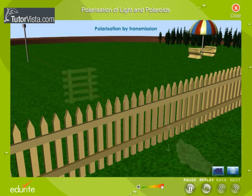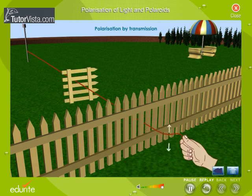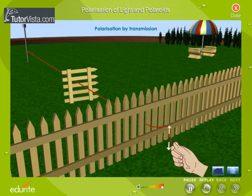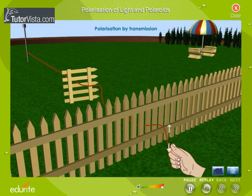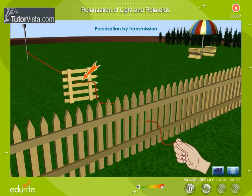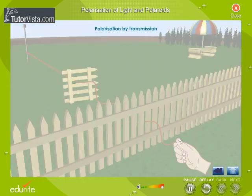On the other hand, if the pickets of the second fence are aligned horizontally, then the vertical vibrations which pass through the first fence are blocked by the second fence.